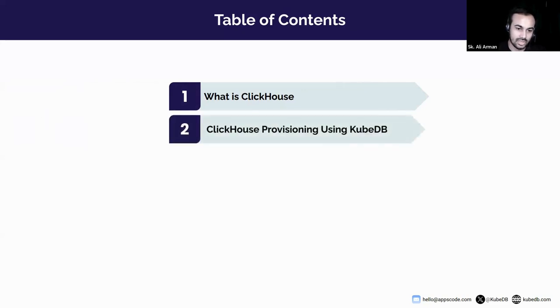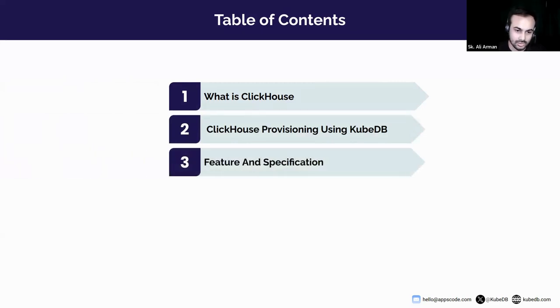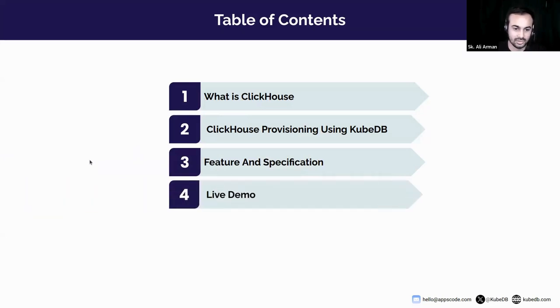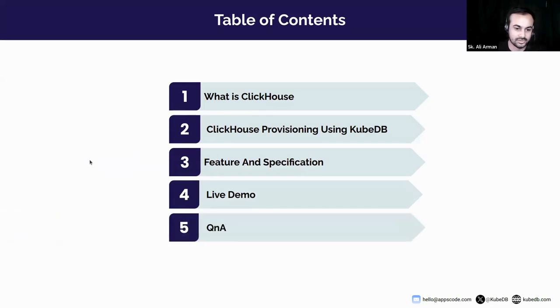Then we will see how to provision ClickHouse using KubeDB operator. Then we will highlight the features KubeDB provides for managing ClickHouse. We will showcase a practical demonstration. At the end we will have a Q&A session for any questions you may have.